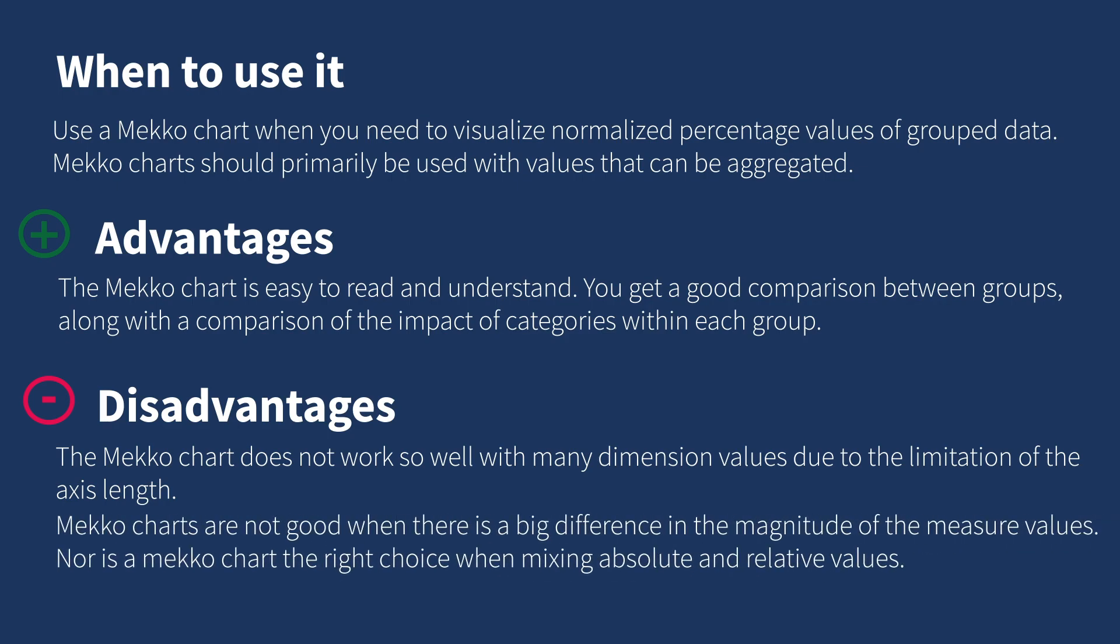Mekko charts are not good when there is a big difference in the magnitude of the measure values. Nor is a Mekko chart the right choice when mixing absolute and relative values. Negative values cannot be displayed in Mekko charts.